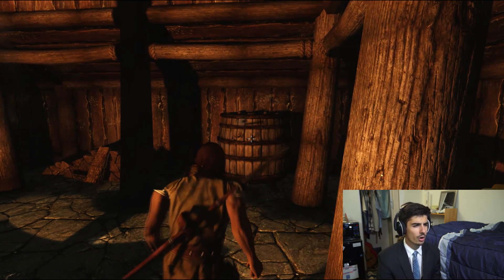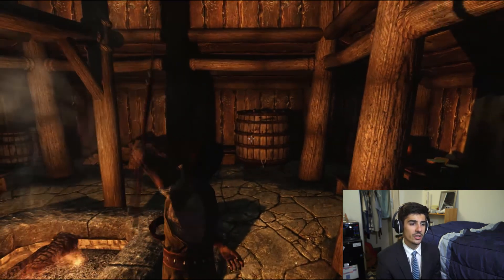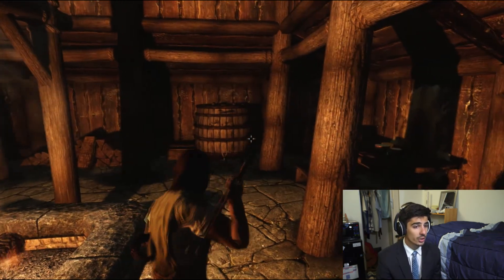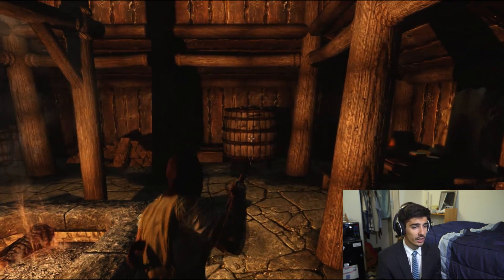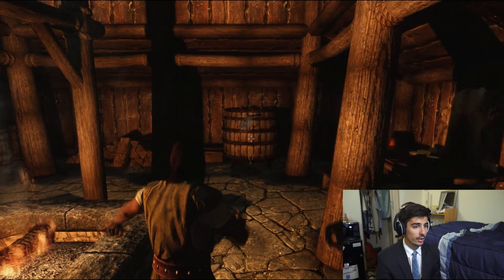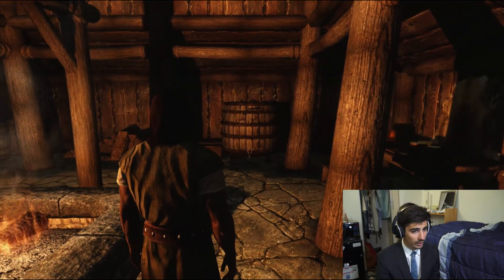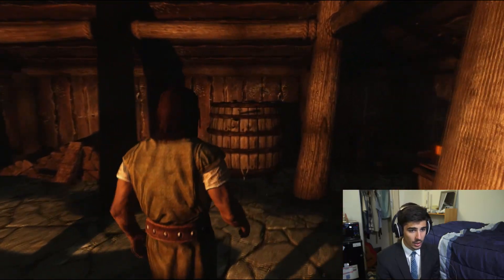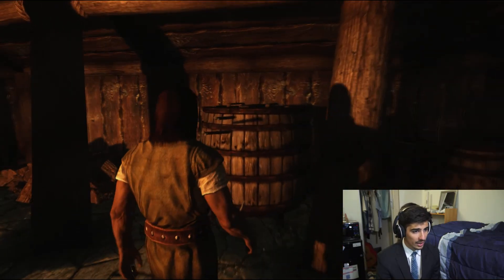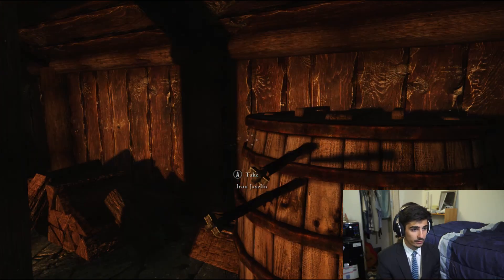So yeah, here we can see that the spear animations are working. Mine are a little weird because of the archery gameplay overhaul, but that's just how that works. Without that mod, the animations are smoother. And it looks like all can be equipped, dropped, picked back up again, playing the correct sound. So perfect.